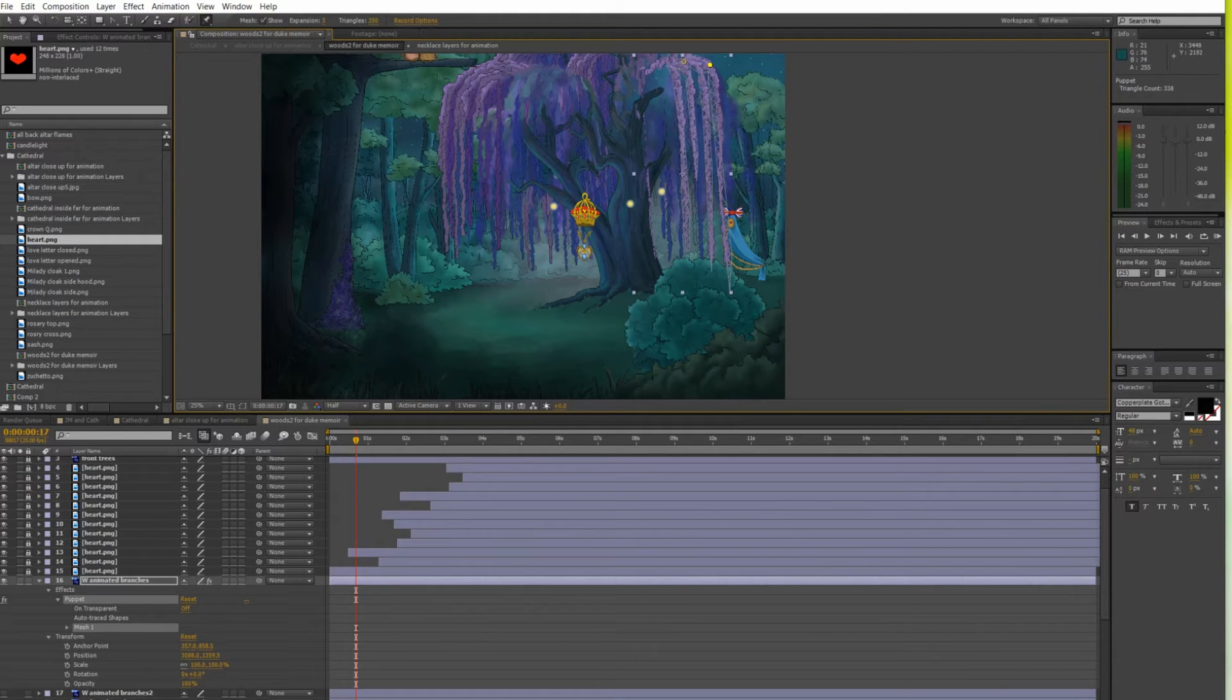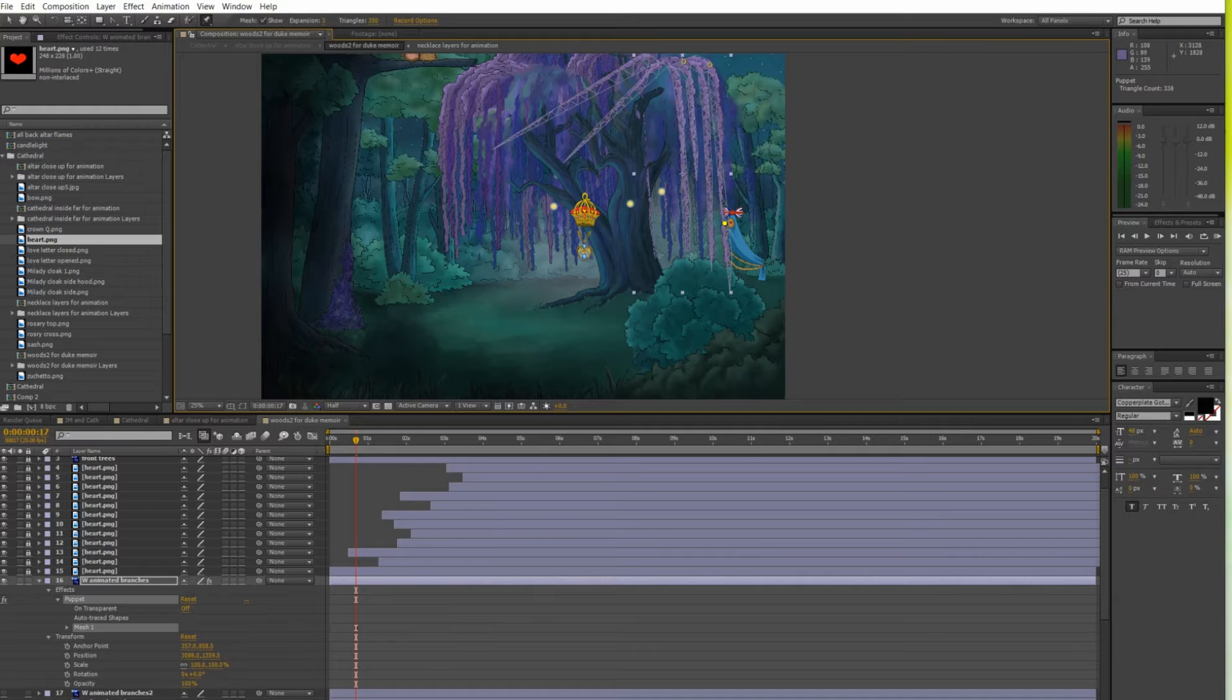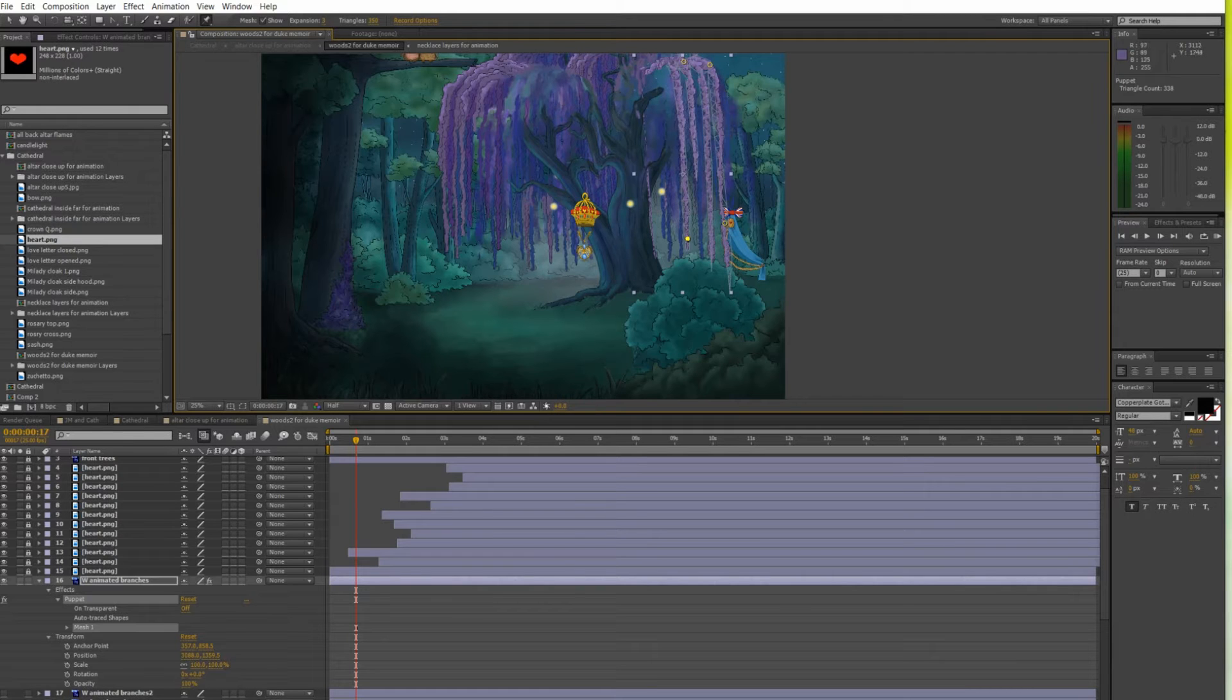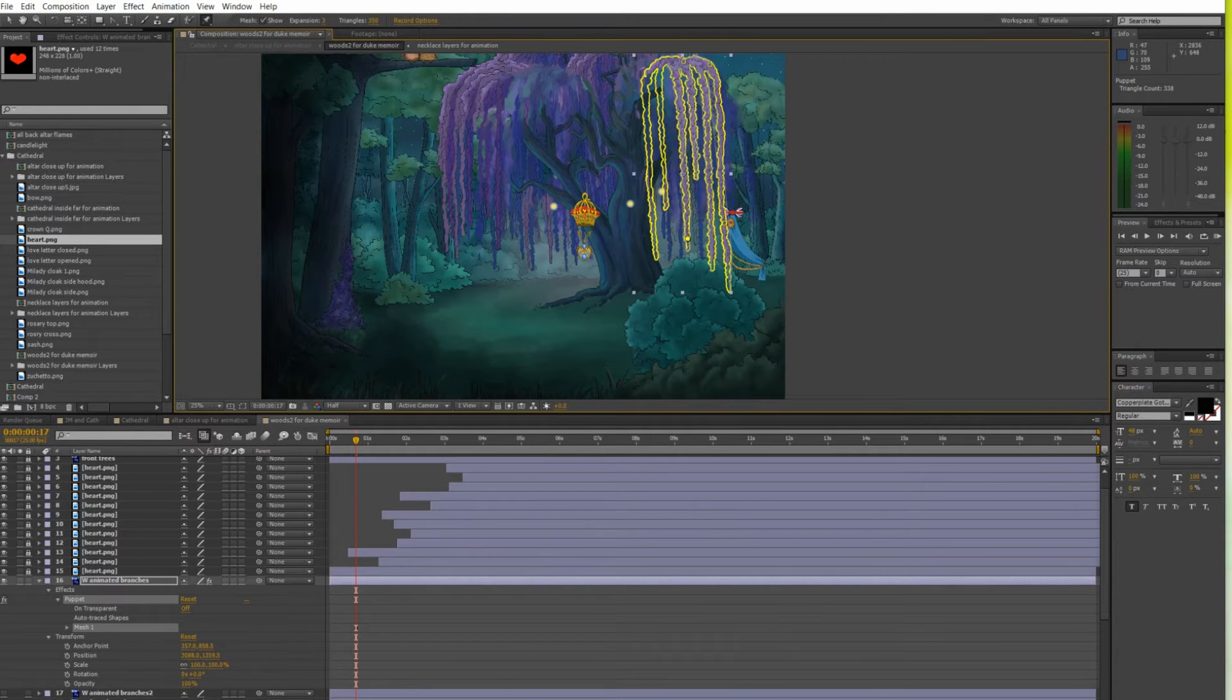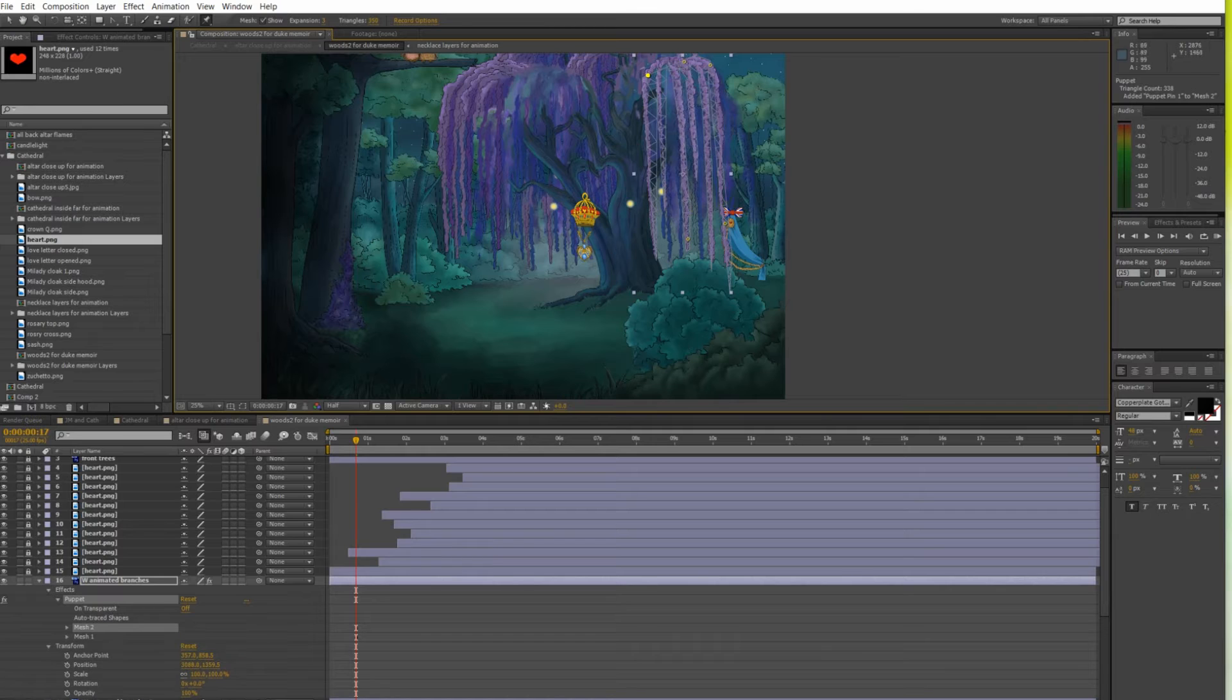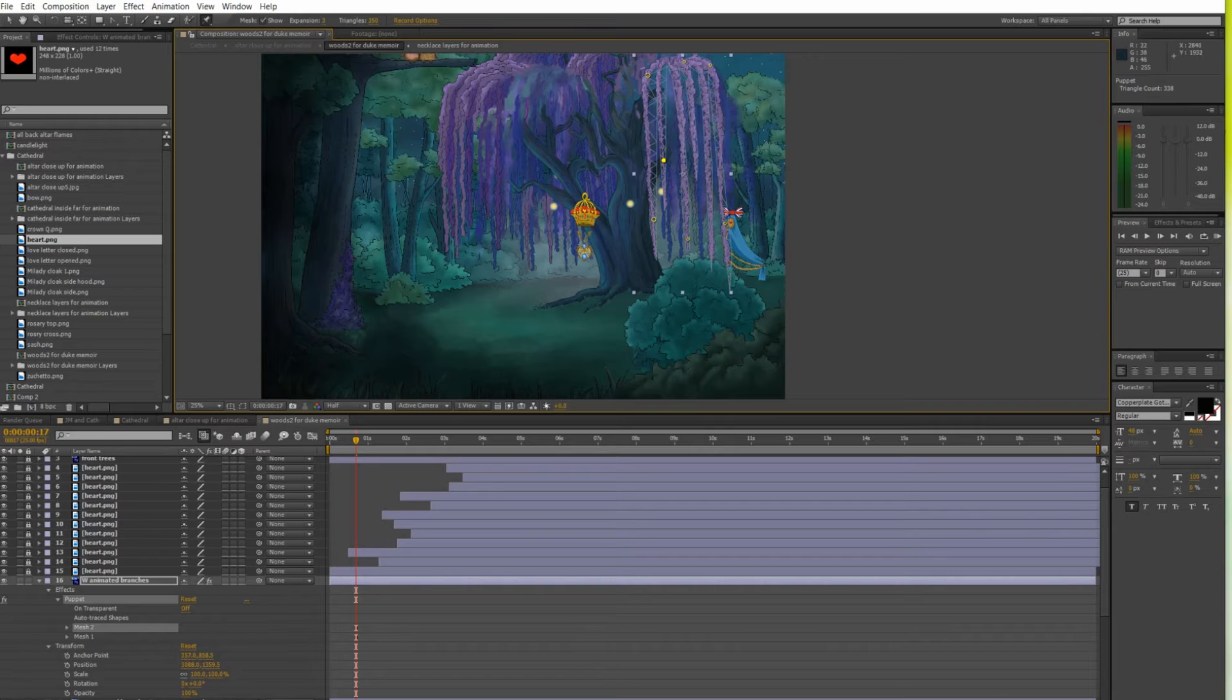I also animated little hearts to enhance that beautiful romantic moment in this scene. Now to animate the tree I had to cut out a layer where I wanted the branches to move. I then used a puppet tool to mark which parts of the branches will be swaying.